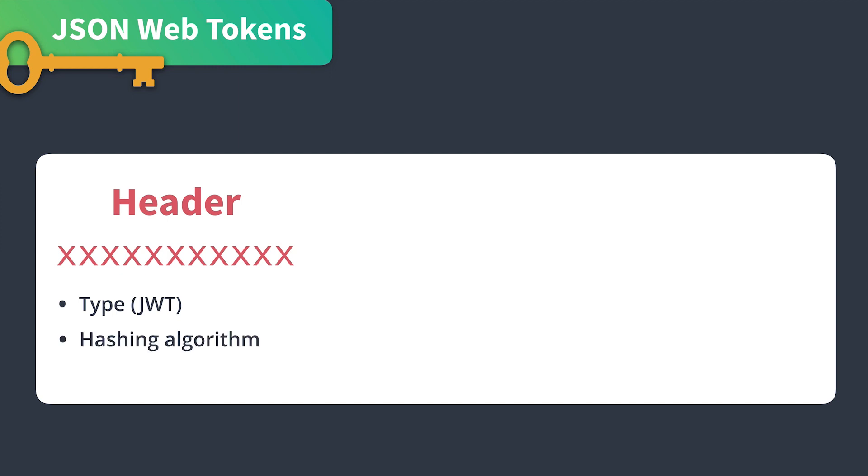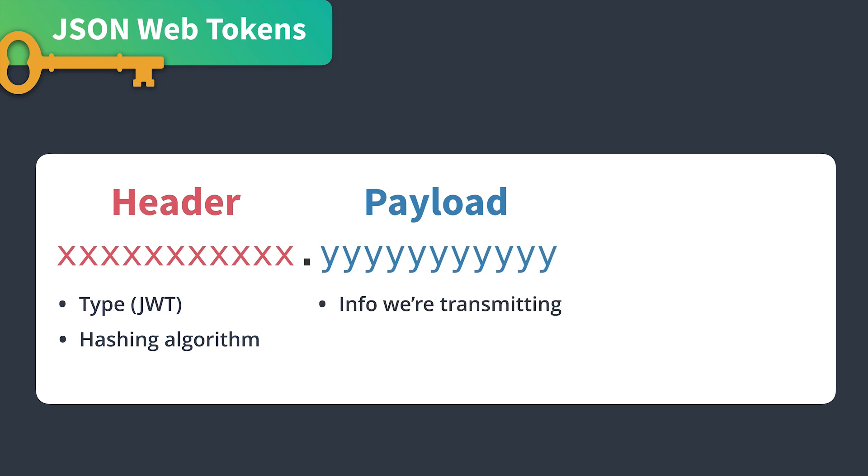The second part is the payload, which contains the information that we're transmitting, usually about the user, and it might have options such as the issuer of the token, the expiration date, whether the user has admin privileges, and so on.